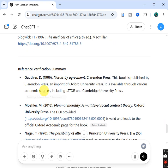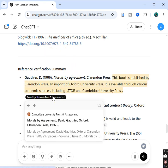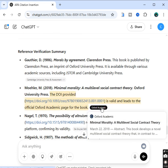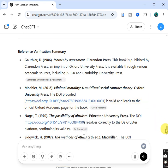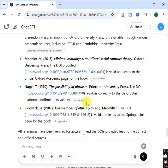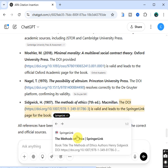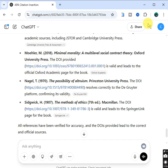Now you see — based on my re-emphasizing, it actually gave me this: a reference verification summary. That means it has verified those references and is giving me direct links to the academic sources. These are not generic — these are the direct links to the academic sources where the references were gotten from. If you click the link, it will take you directly there.